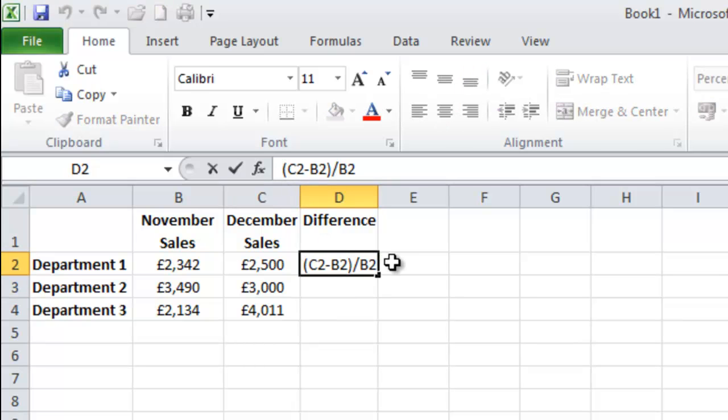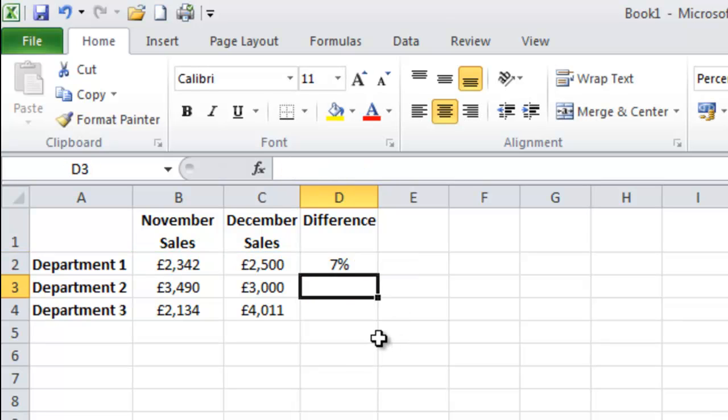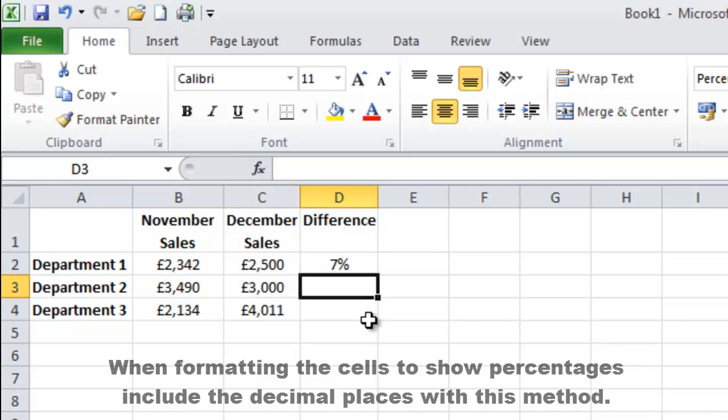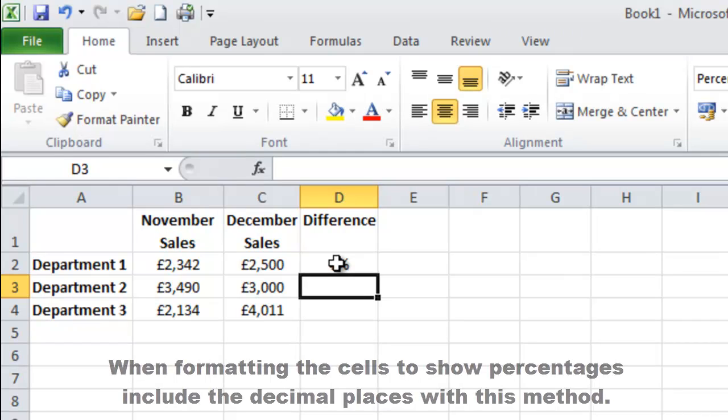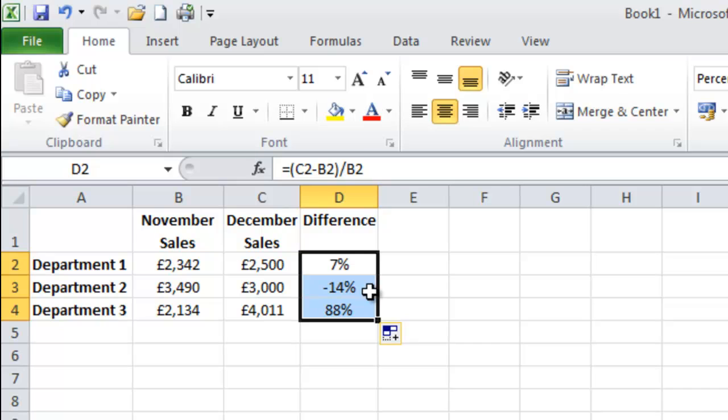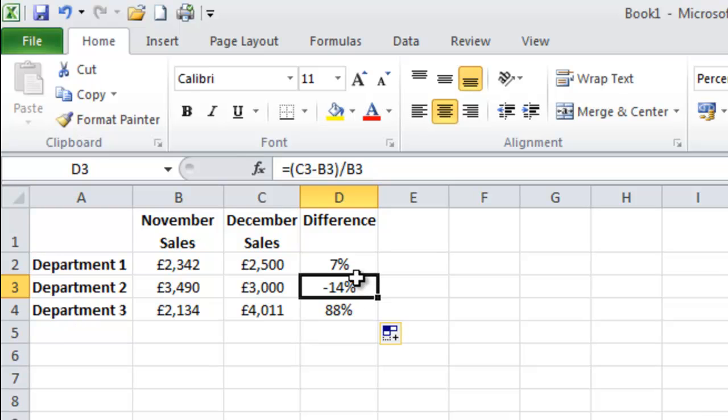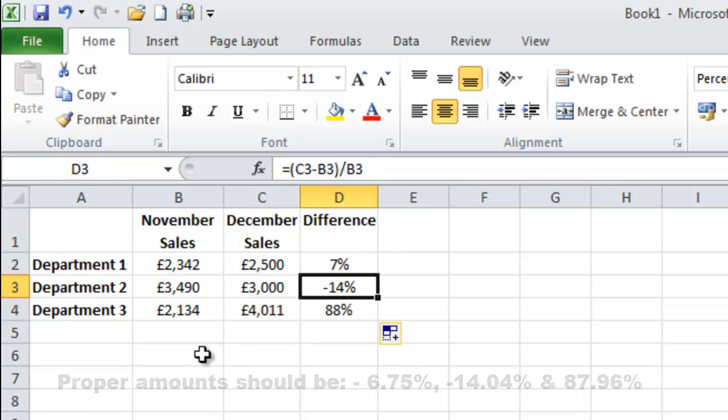But we need to remember of course to put in the equals. So there is a 7% difference here. So it is up by 7%, down by 14%, and up by 88%.